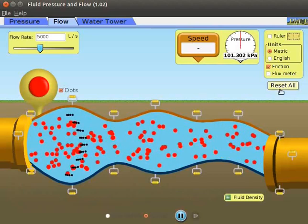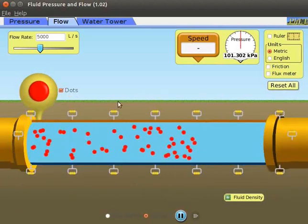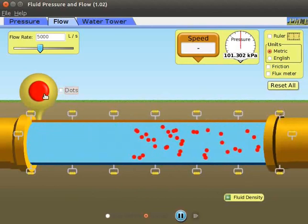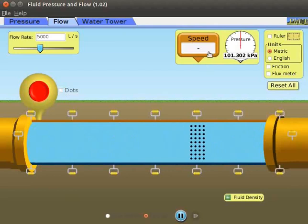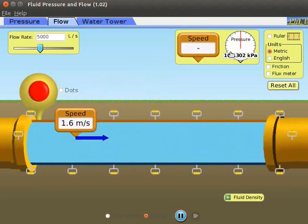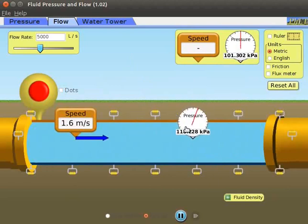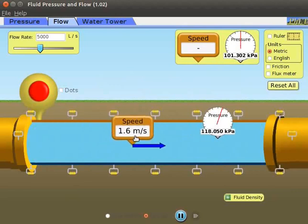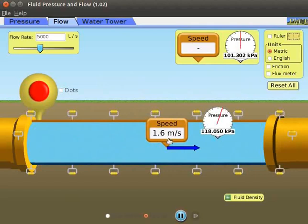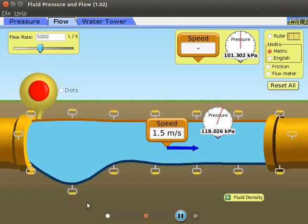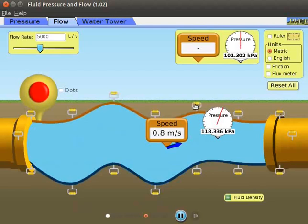Click on reset all button. Let us uncheck the dots check box and click the red button. Drag and place the speed meter in the water pipe. Similarly, drag the pressure gauge and place it inside the water pipe. Drag the pressure gauge and speed meter all along the water pipe. Observe that the values of speed and pressure remain uniform. This is because the flow of water is streamlined. Click and drag the handles on both sides of the water pipe to change its shape. Observe the change in speed and pressure in the turbulent flow.